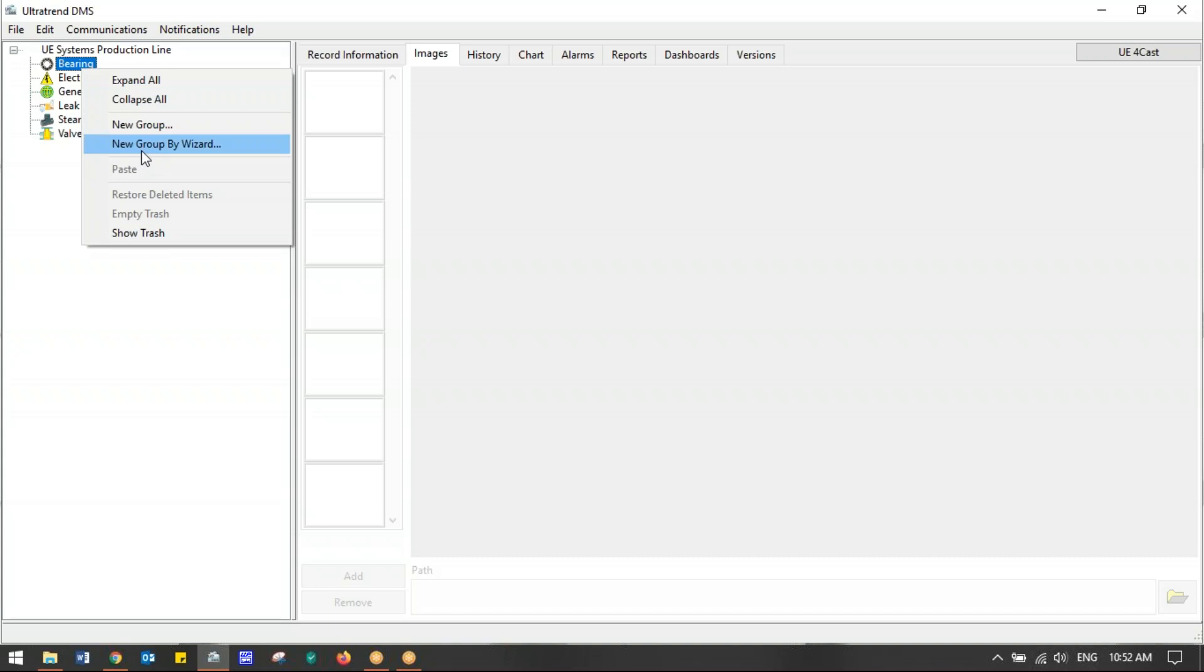If you choose New Group, it's going to ask you line by line what you want to name everything. You'd have to right-click on each level to add the next—that's more for adding a test point or machine to an existing route. What we really need right now, because we're building a brand new route, is New Group by Wizard.